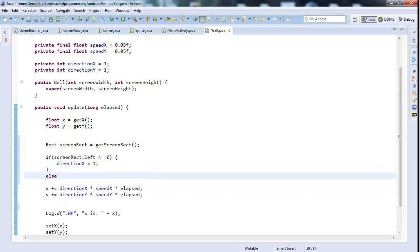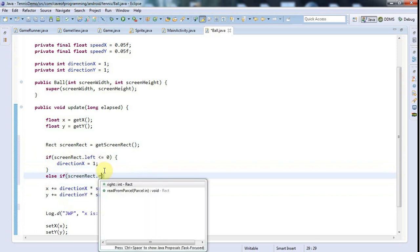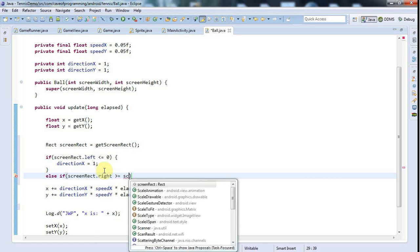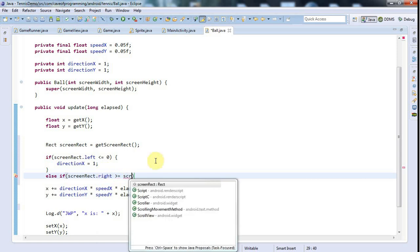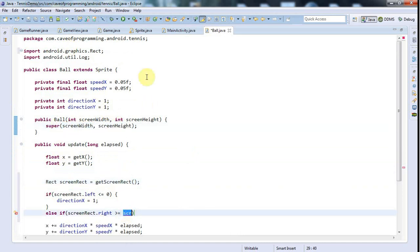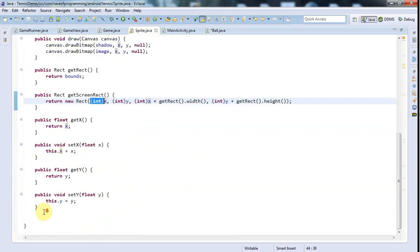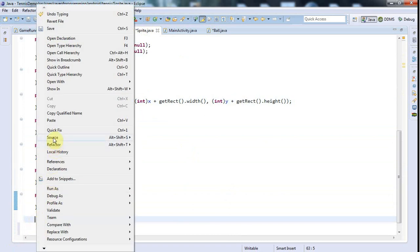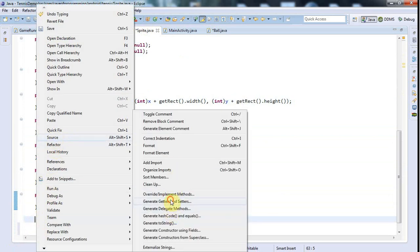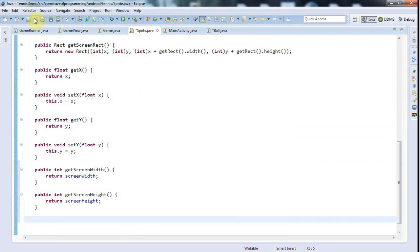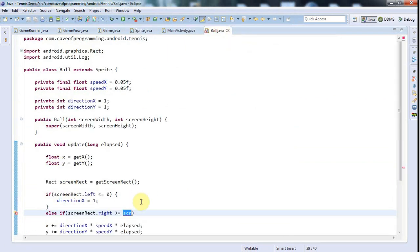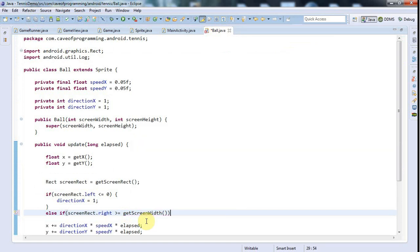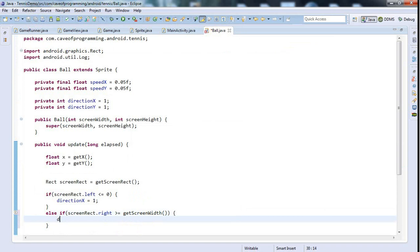I'm going to say else if screenRect.right is greater than or equal to the screenWidth, and this is what we need the screenWidth here for. I need to have get methods in my sprite for the screenWidth and screenHeight. I'll right-click and go to Source, Generate Getters and Setters. So here I'm going to say if screenRect.right is greater than or equal to getScreenWidth, then I need to turn the ball back the other way and say direction x equals negative 1.